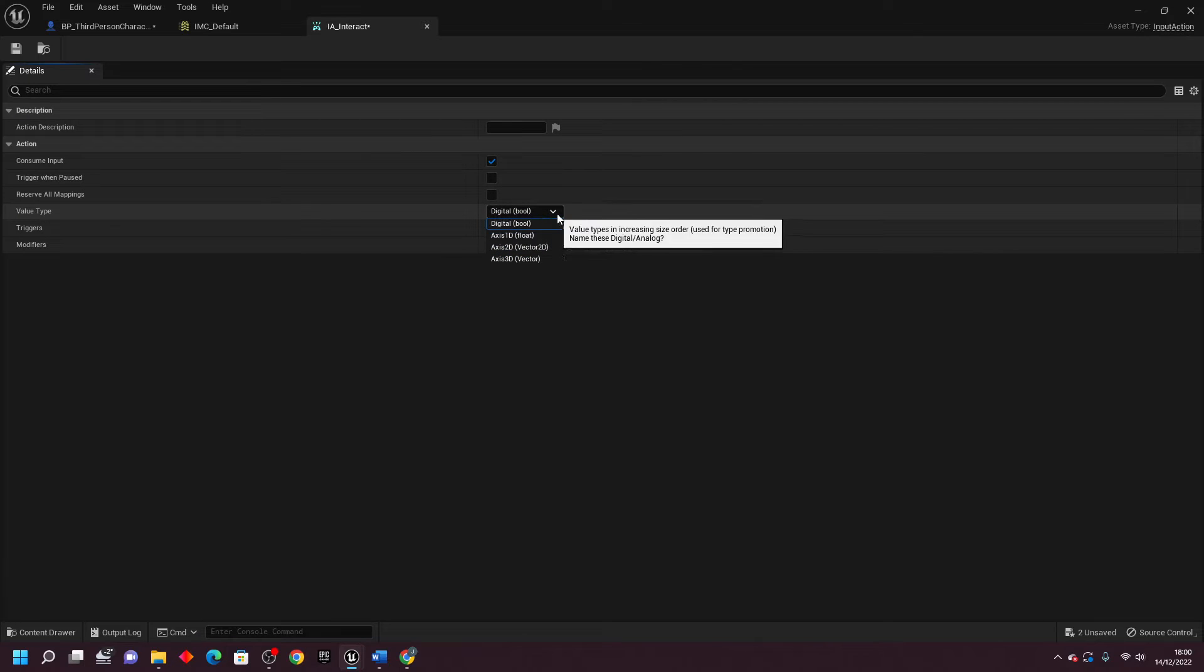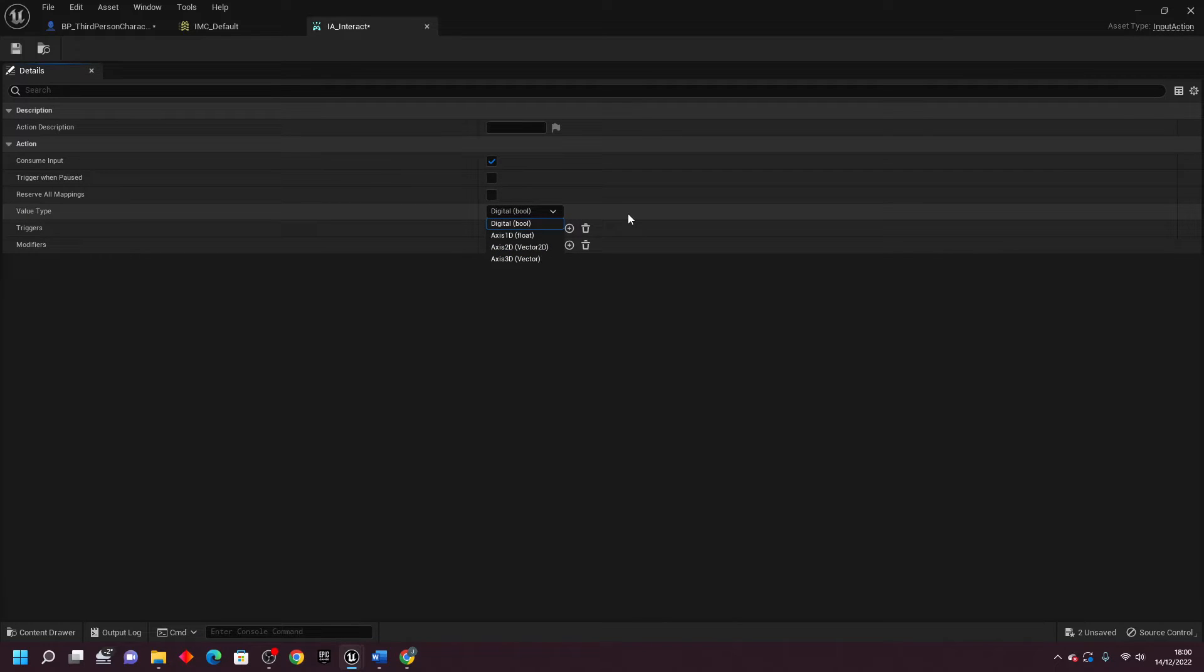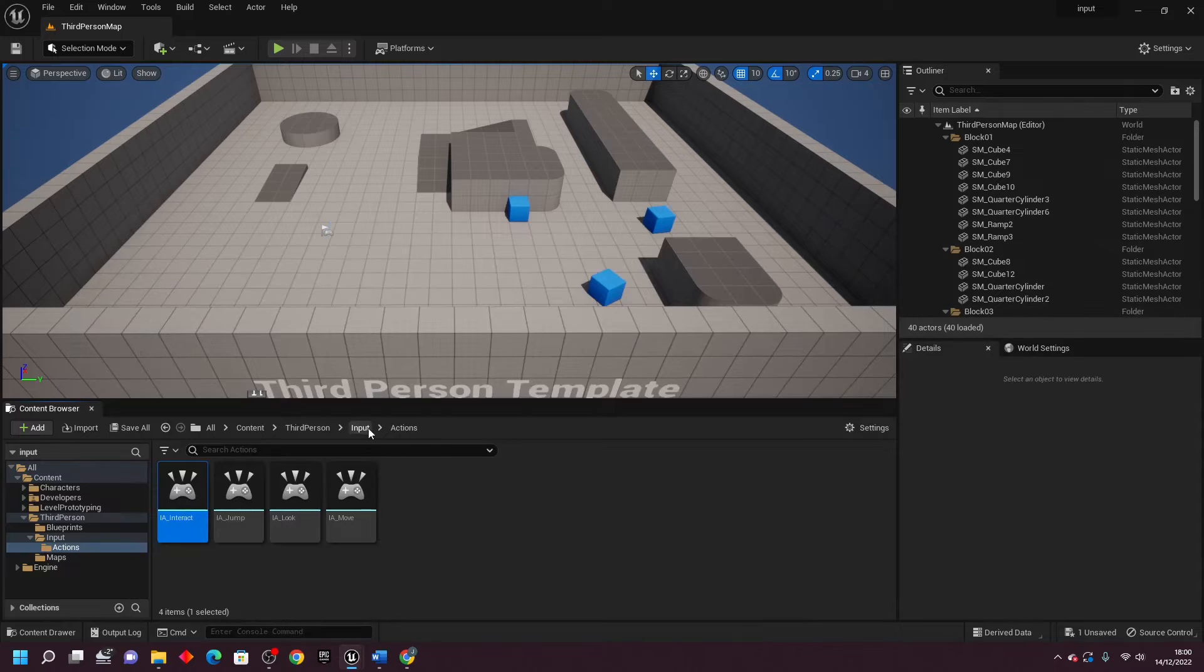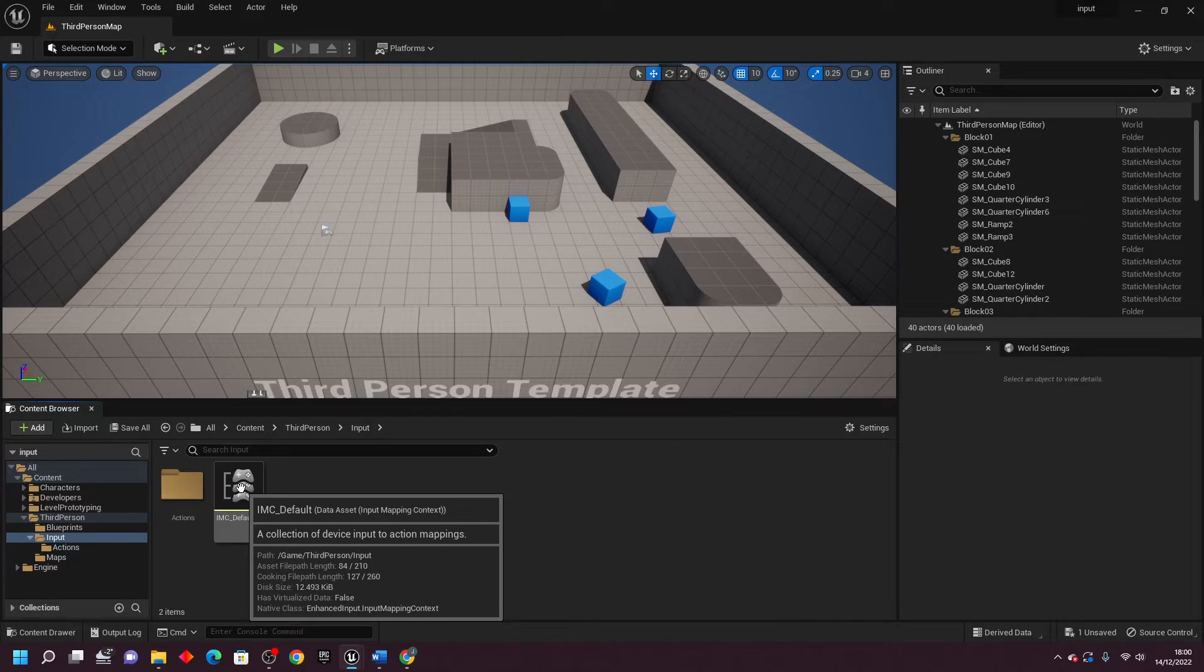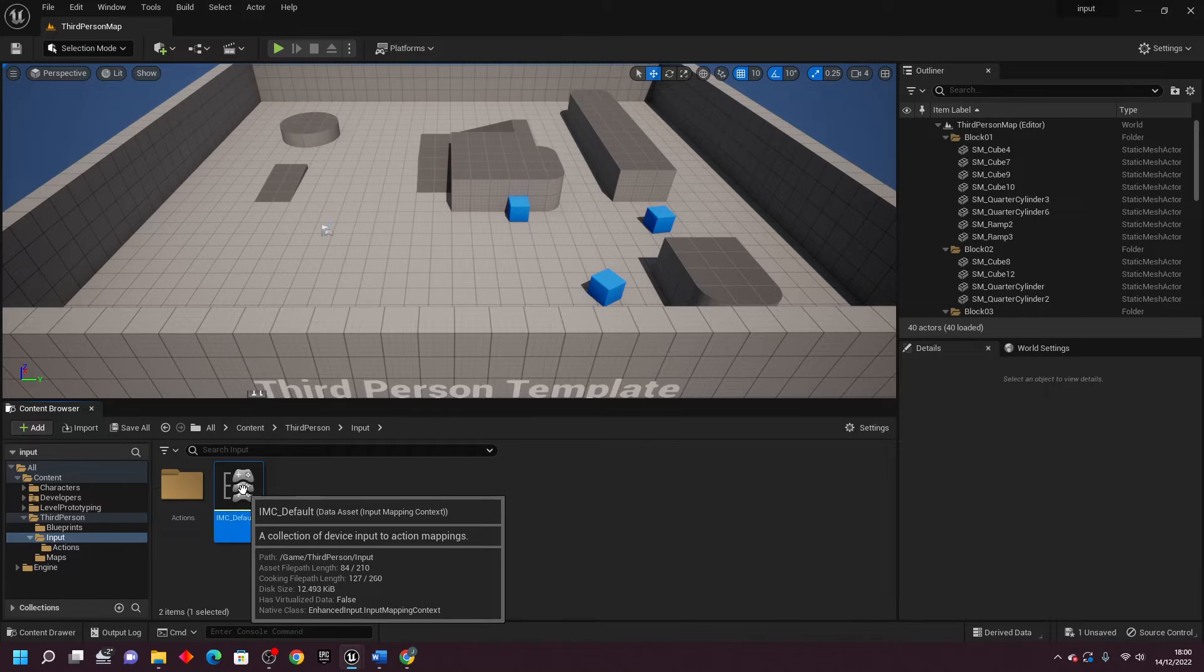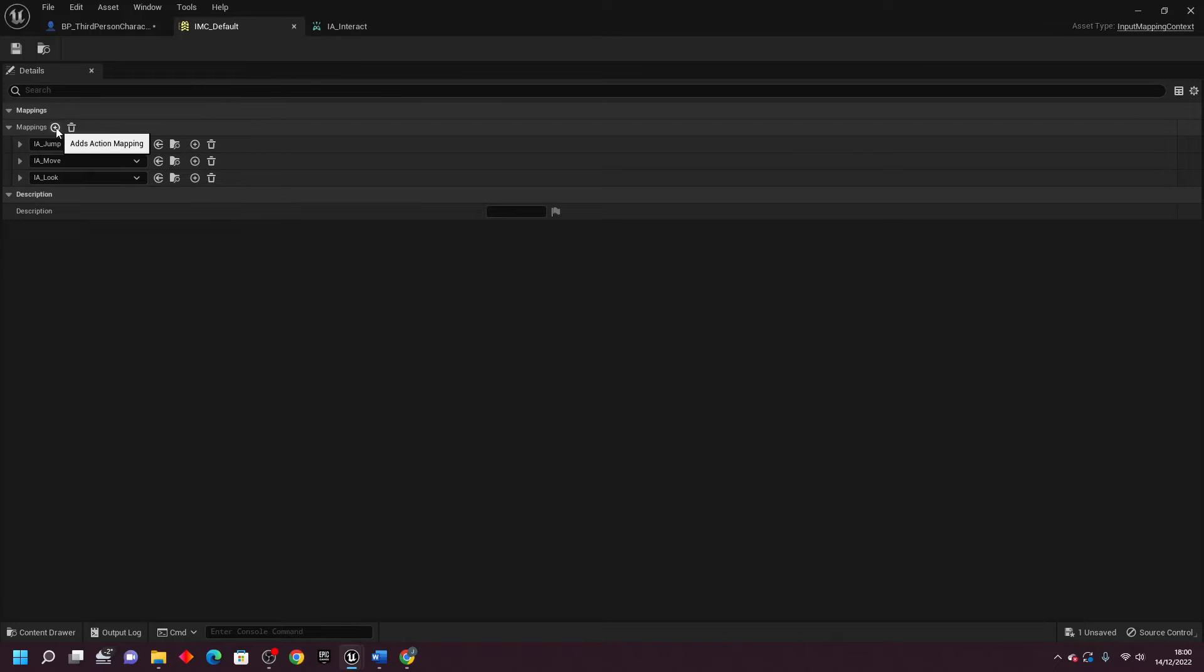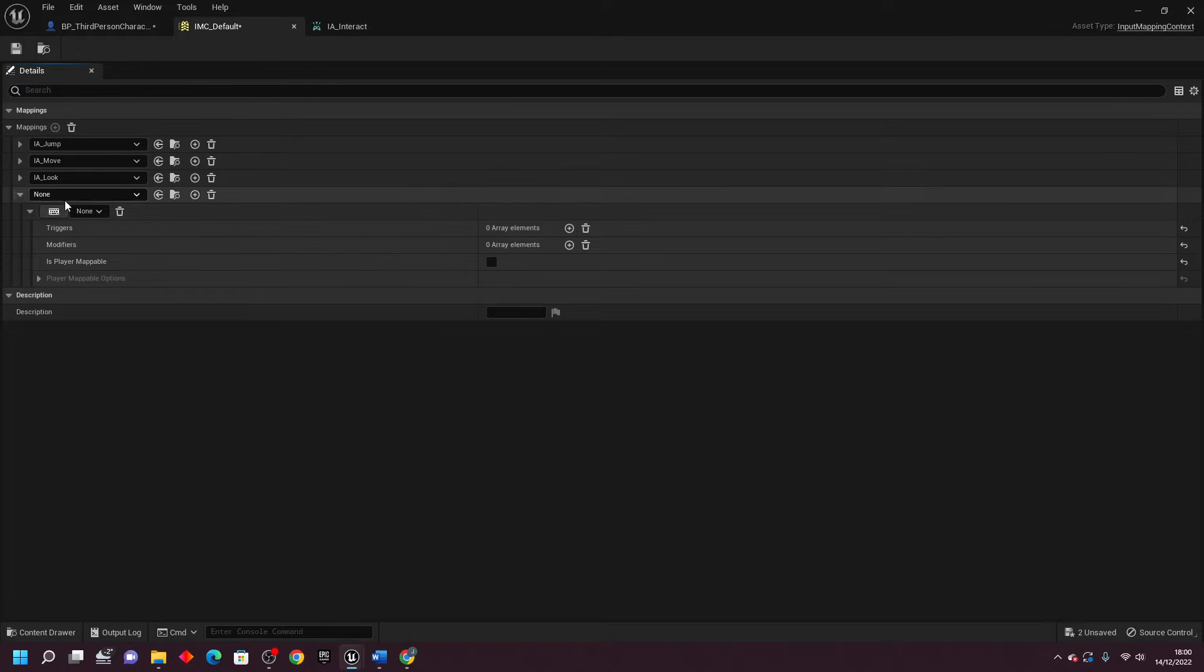I'm going to go over how to use them and what each of them does. So the first one, the Digital Bool, basically is helpful for letting you know if a button has been pressed or released. So with this, just click Save, close this, and then if we go back to our IMC default, which has a list of all the mappings inside of our game, and just go Add New Action Mapping.